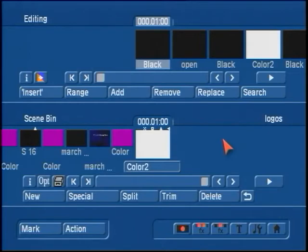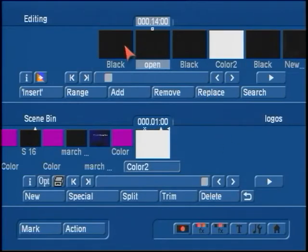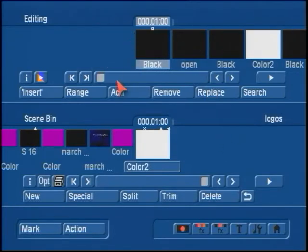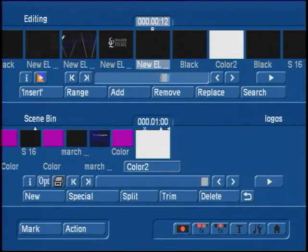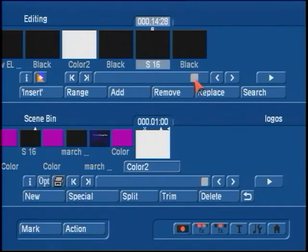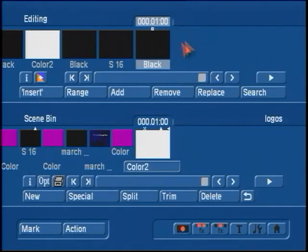First, make sure you have a good leader or tail to the end of your project or the beginning of your project. You won't need a ton of black or color bars or anything, just a couple seconds.